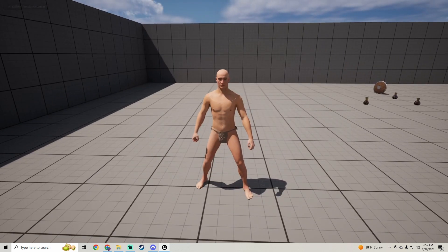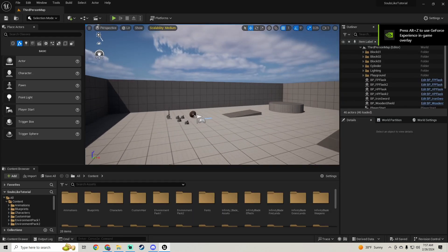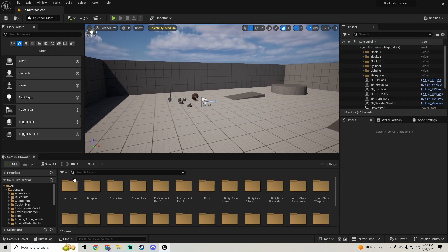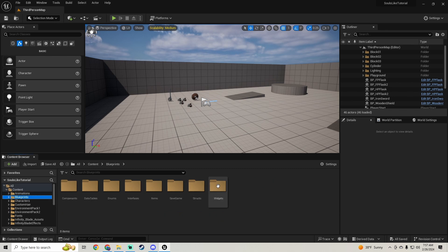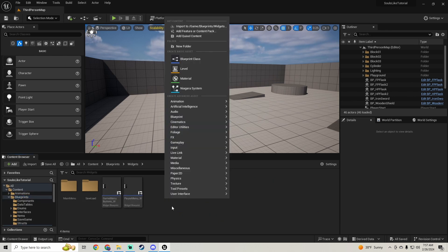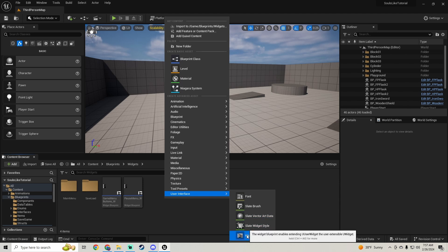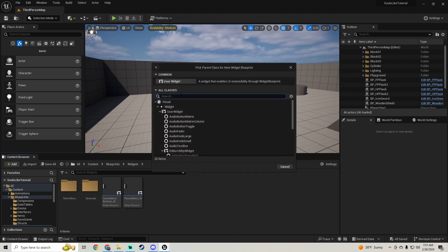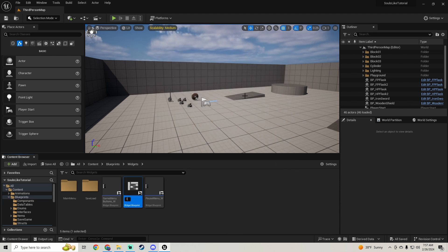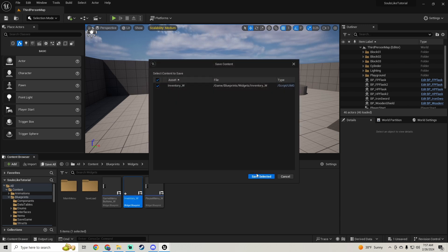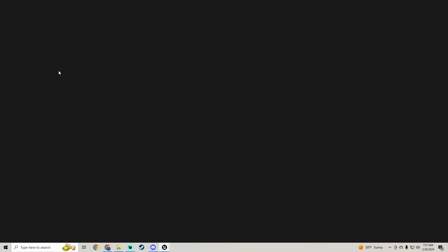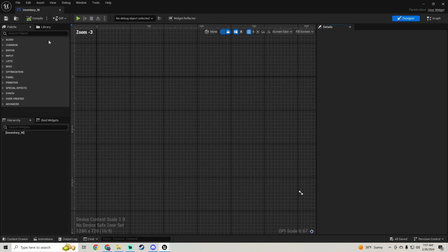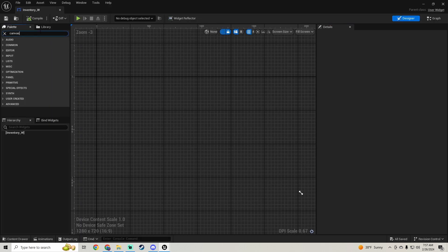First thing we're going to do is go to our Blueprints Widgets and we're going to create a new widget blueprint. We're going to call this Inventory_W, save that, and open it up. We're going to add a canvas panel.